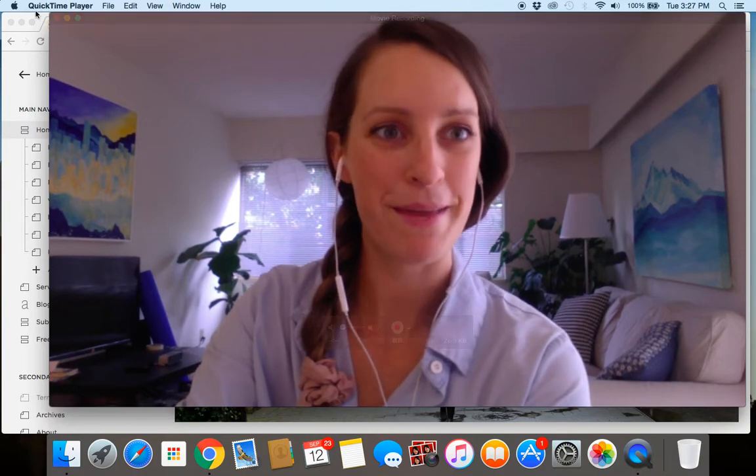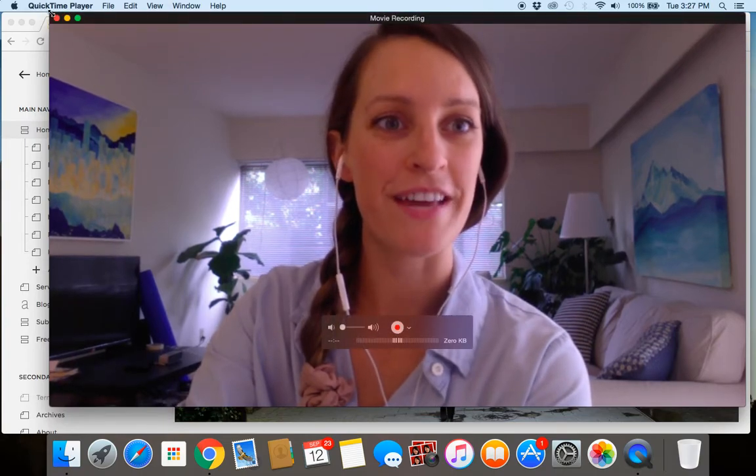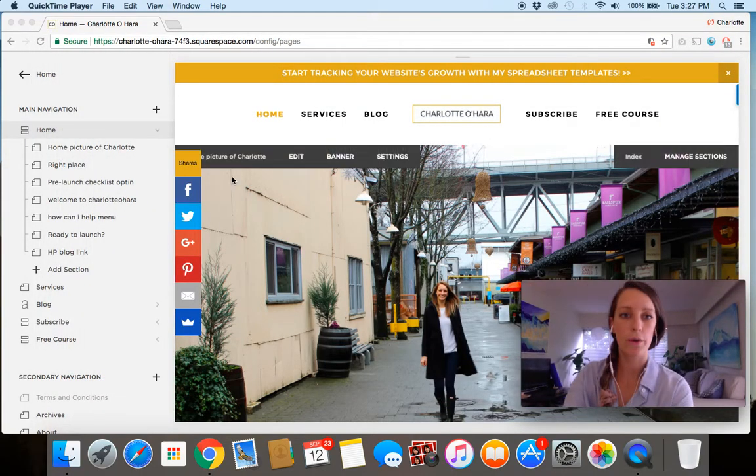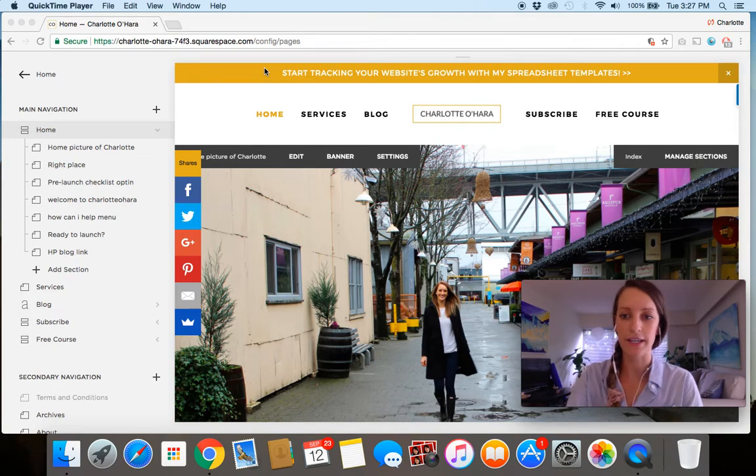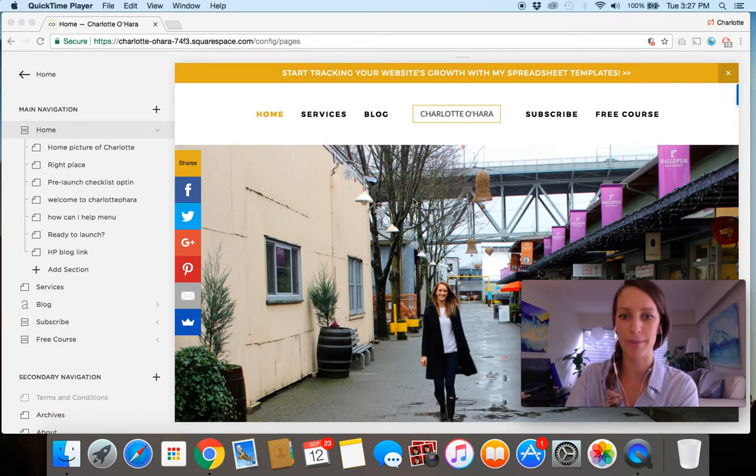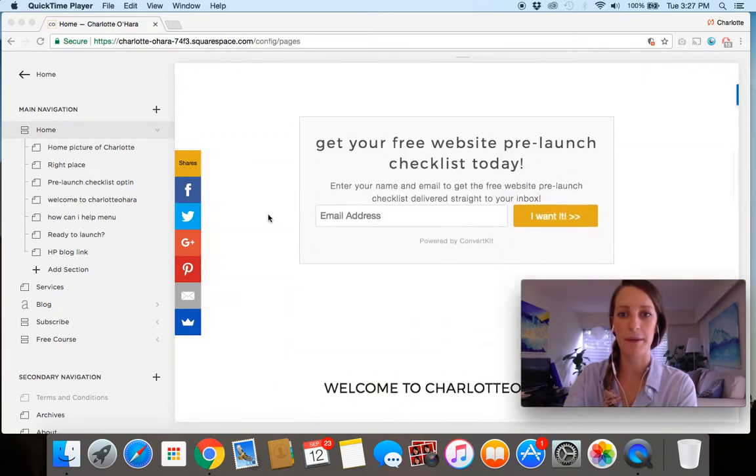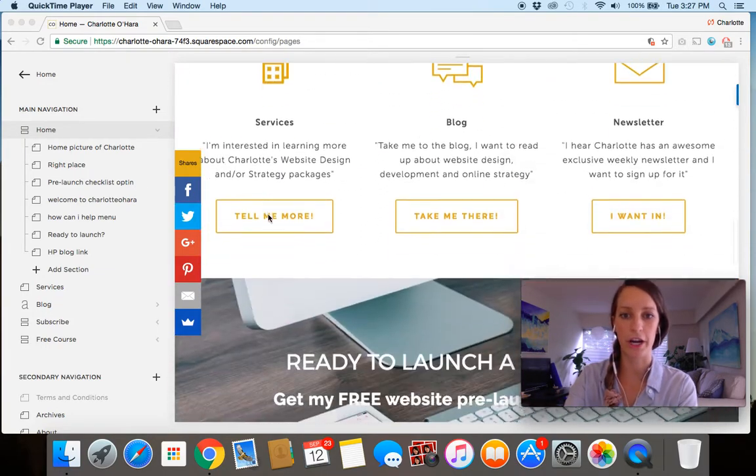All right. Let me minimize my face here. Okay. So what you have here is Squarespace. This is the back end of my website, charlotteohara.ca. And you can see I've got my homepage here.